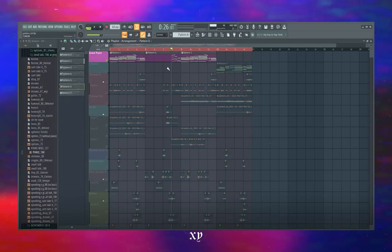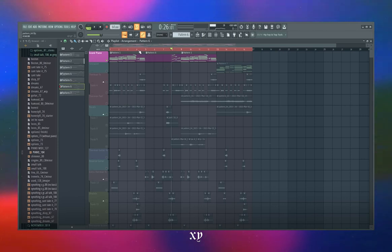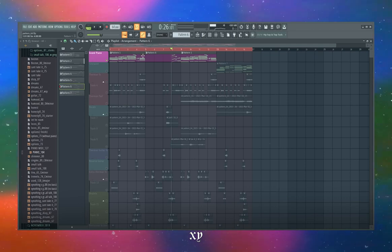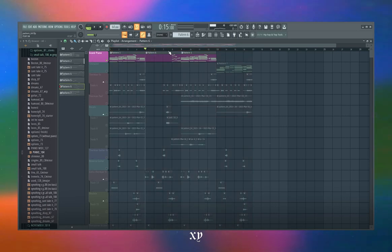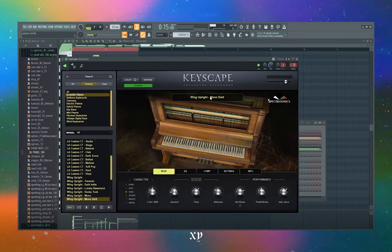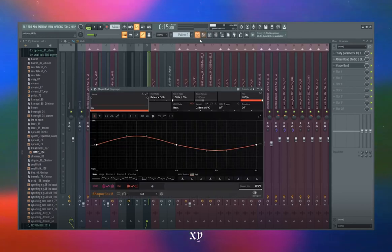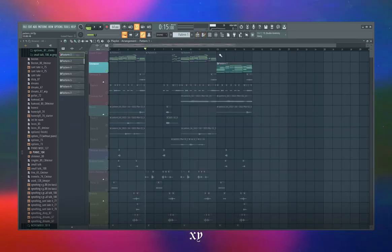For the piano, I'm not going to go too in-depth with the whole music theory stuff, but I utilize a lot of sevens and nines. Then for the end, to give the progression a nice resolution, I did a sus — a sustained chord — which adds a lot of variety to the sample. The preset I use is the Wing Upright Mono Dark in Keyscape. For processing I did a parametric EQ, took out some lows, and panned the piano.